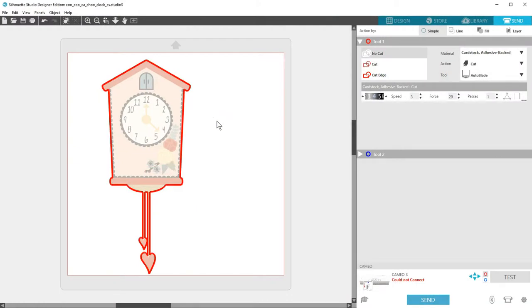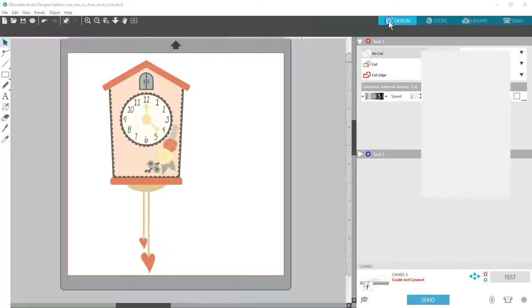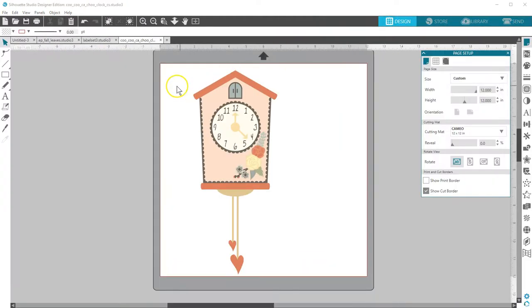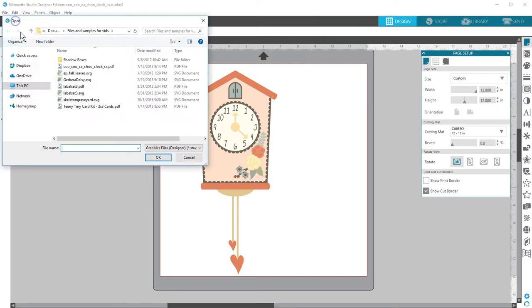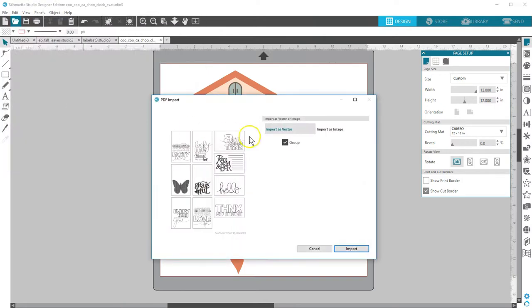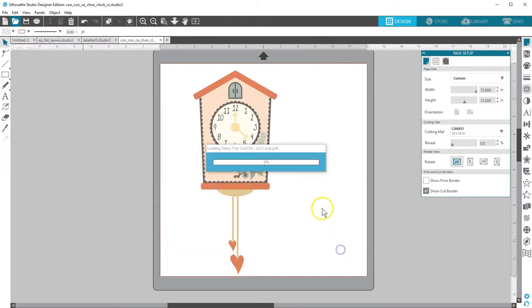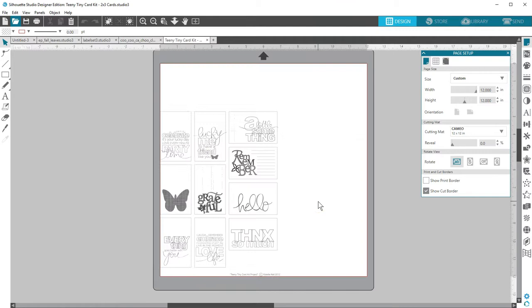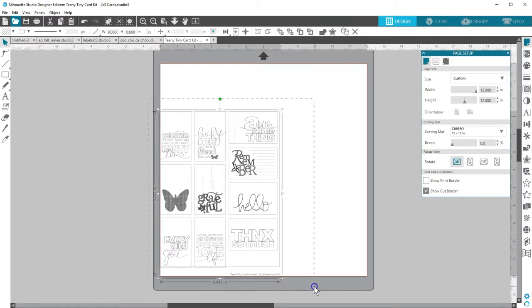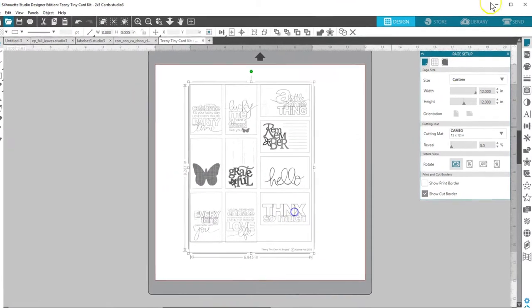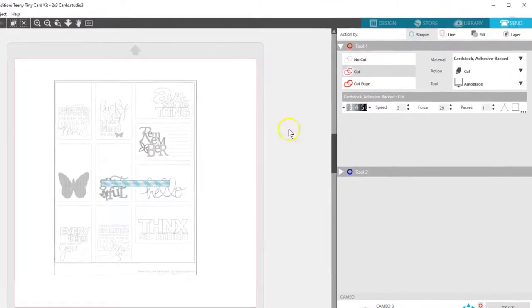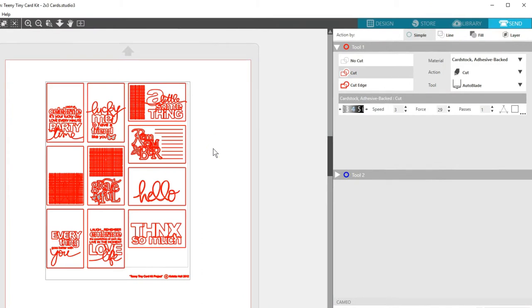Other PDFs might have more text and need a little more manipulation before cutting. I'll import this next PDF as a vector too. Reposition it and in the send panel you'll see everything is set to cut.